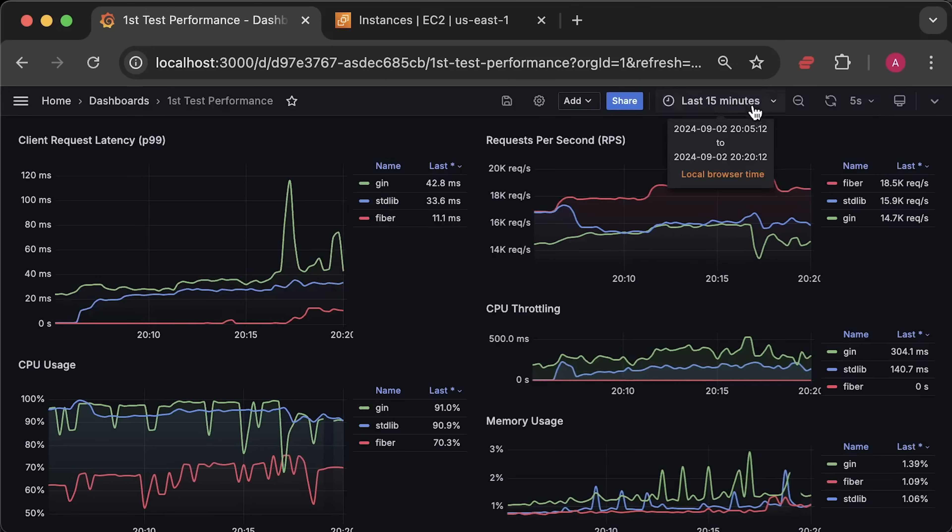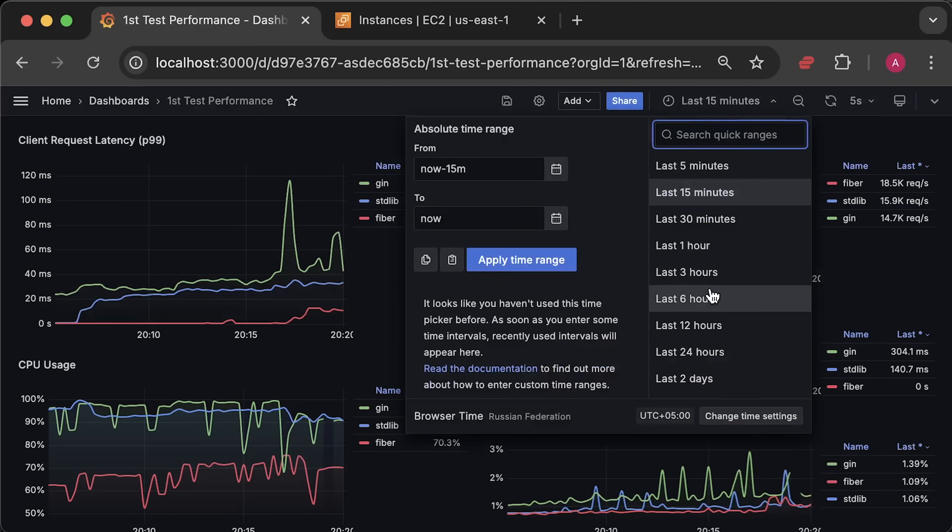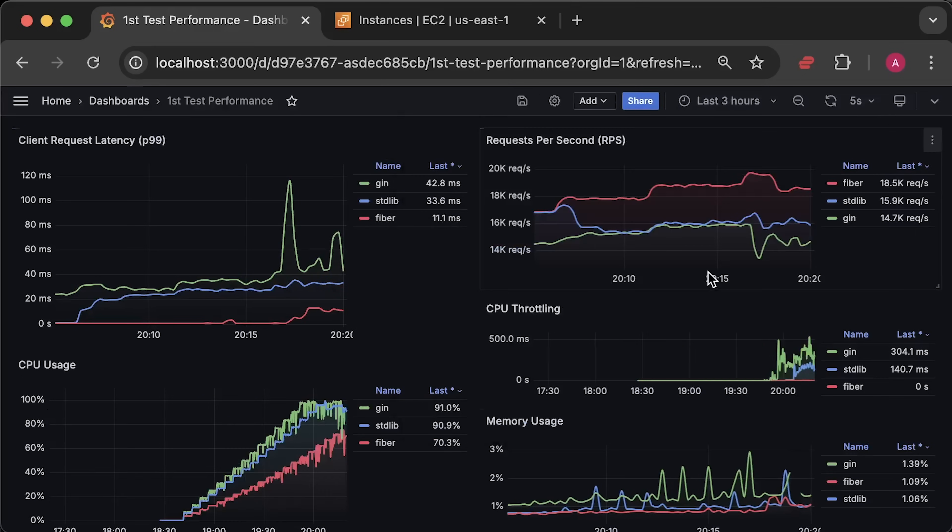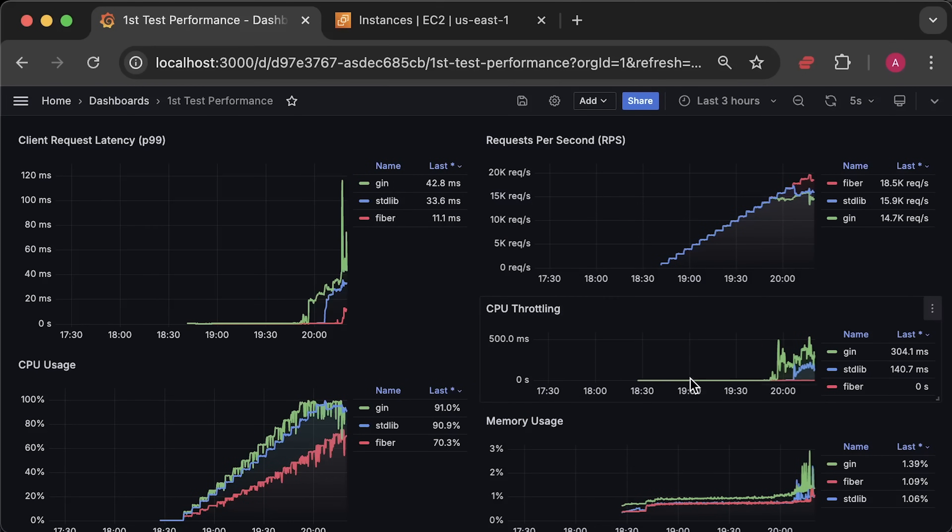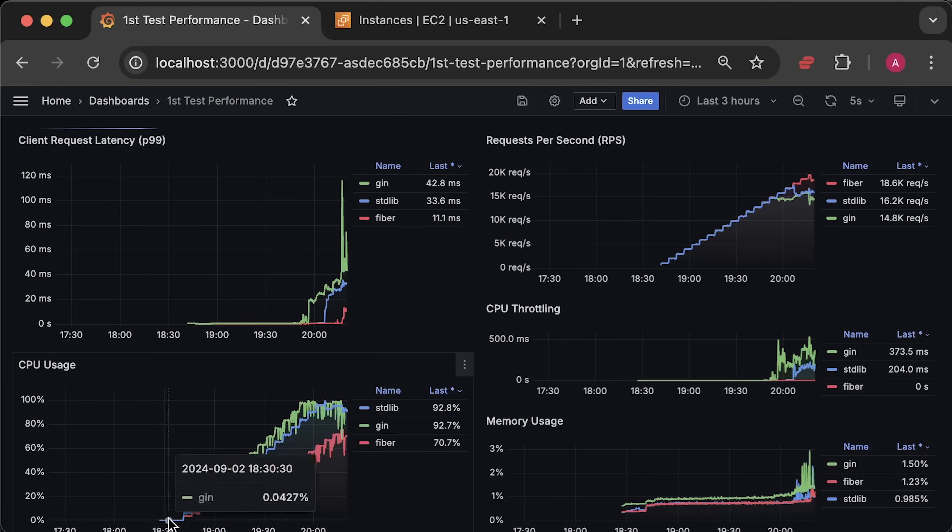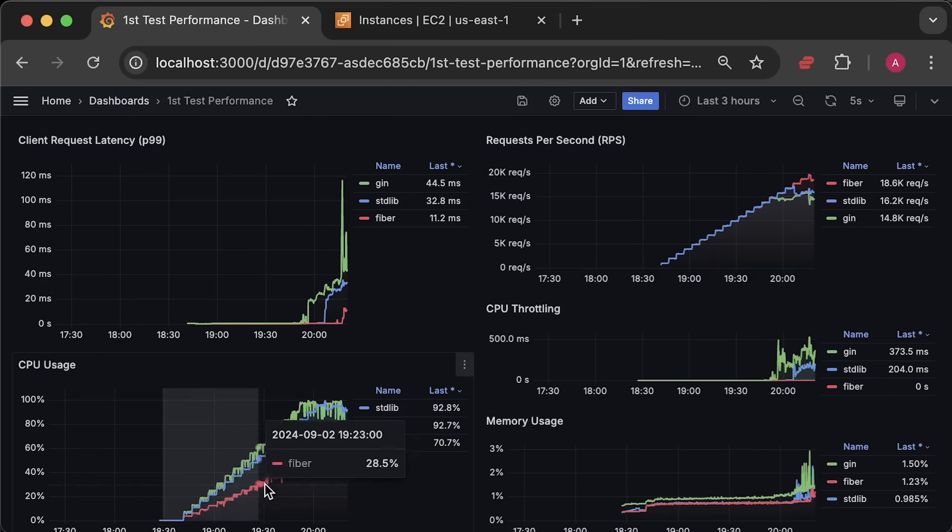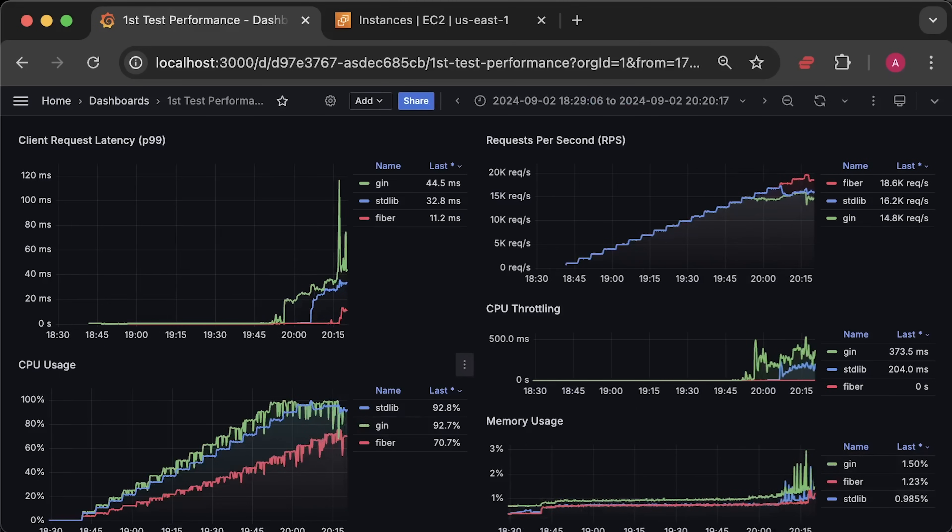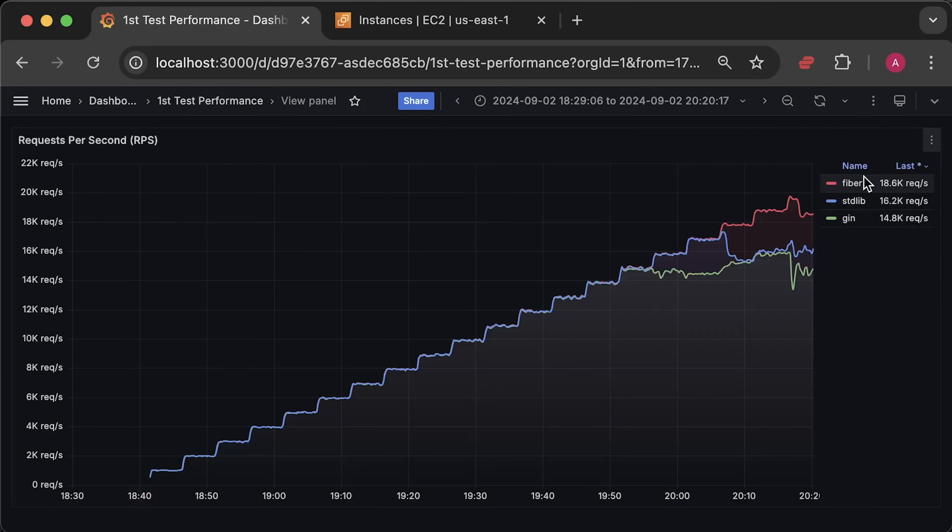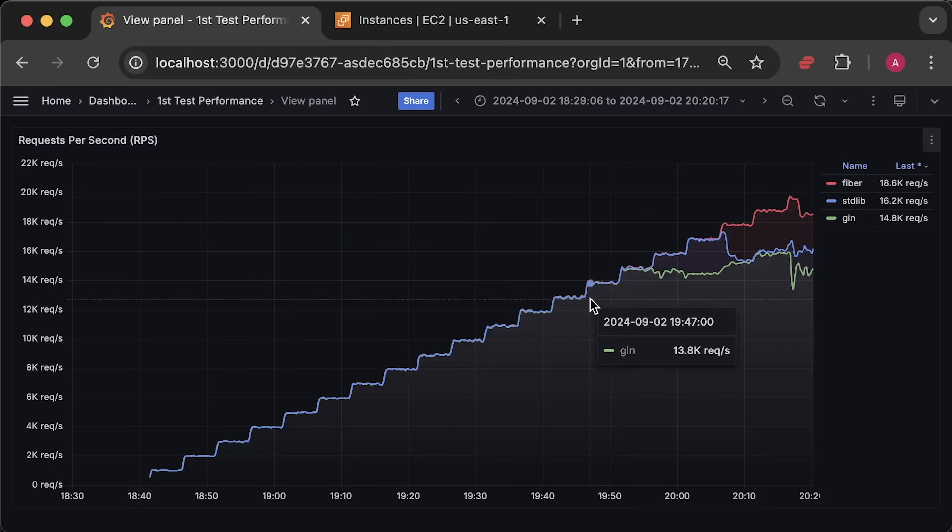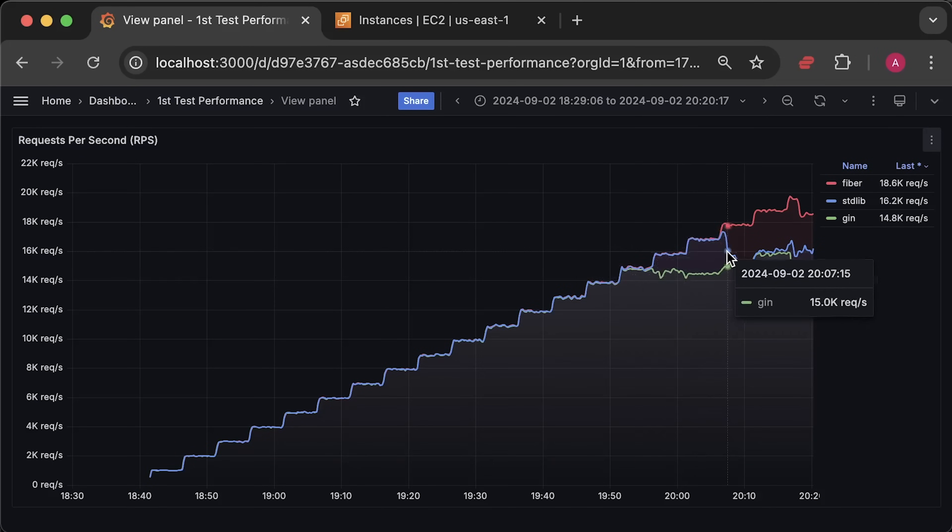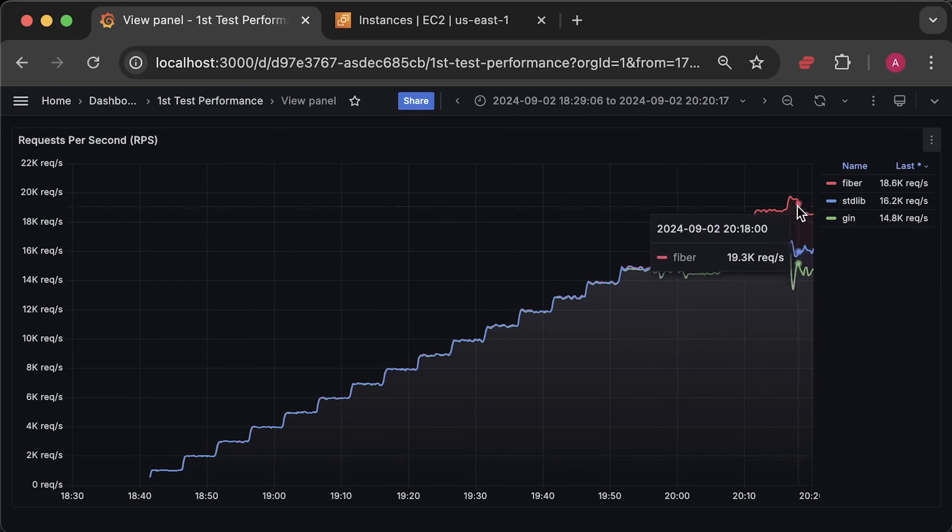Alright, let me go ahead and open each graph separately for the entire duration of the test. First, we have requests per second graph, where you can see how much traffic each application can handle.